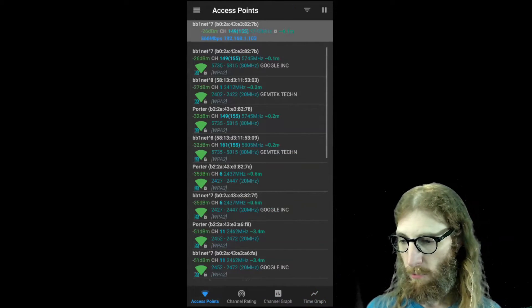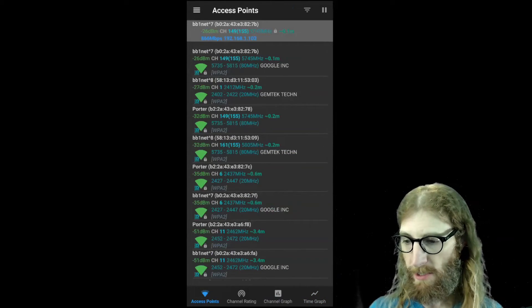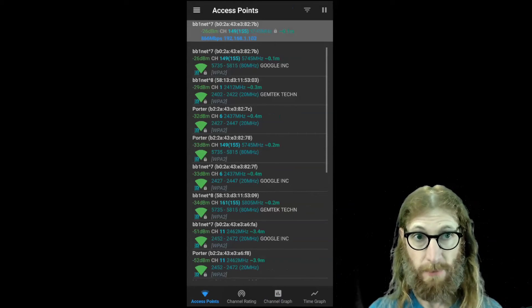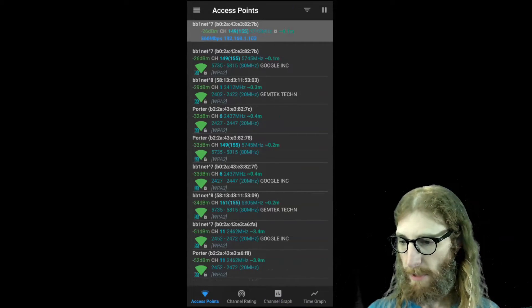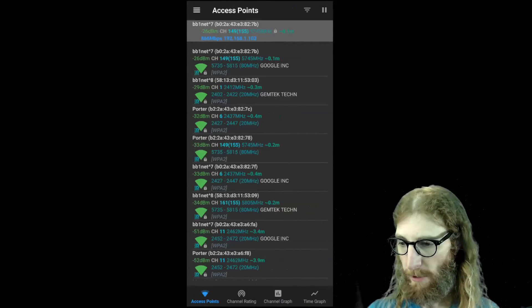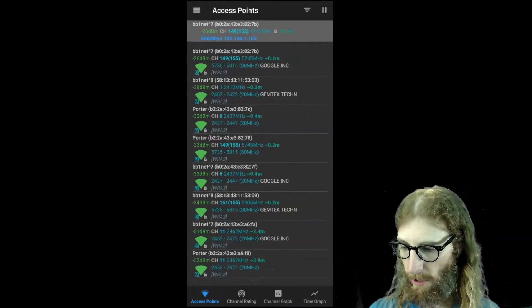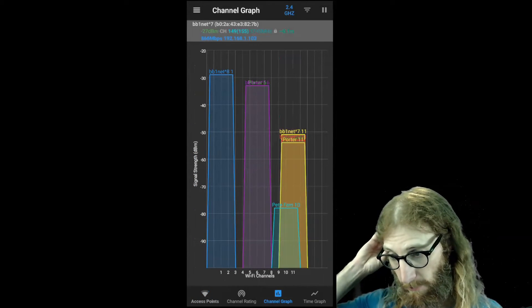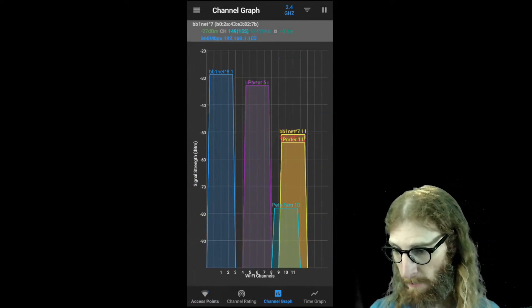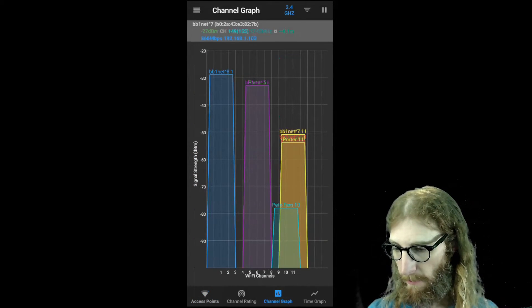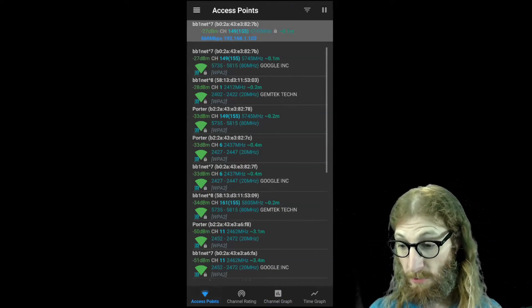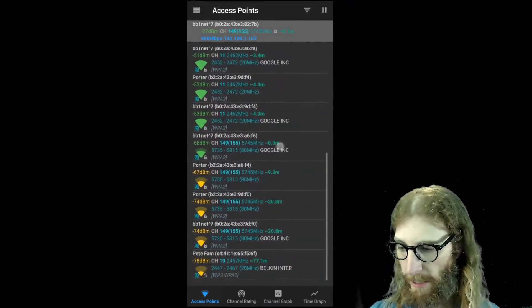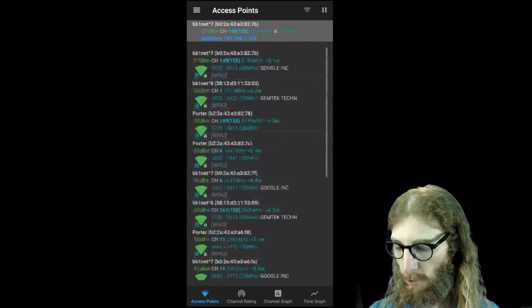So again, we can get exact power levels on this access points menu. And so now that we've kind of seen where they are based on the channel graph, for example, here, then it kind of means more to us as we look at the signal level over here.